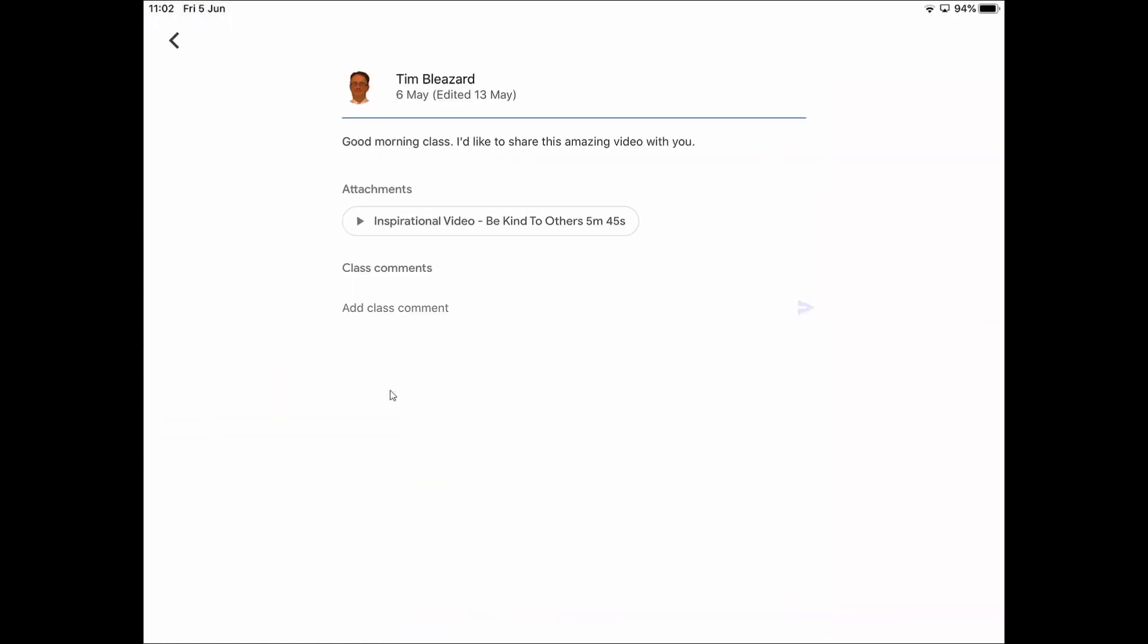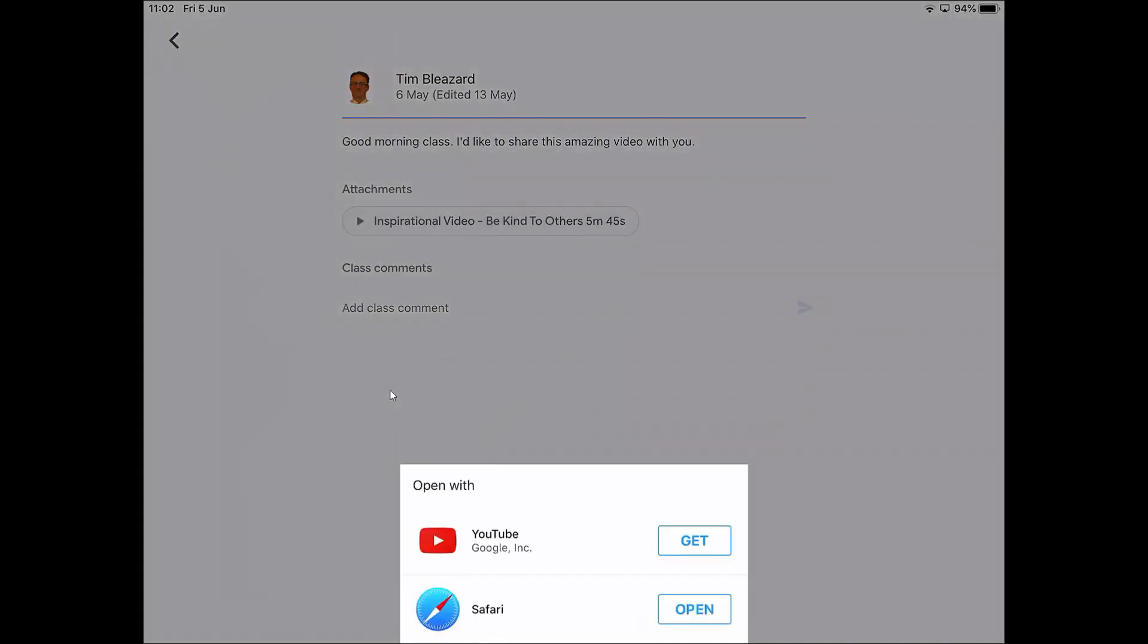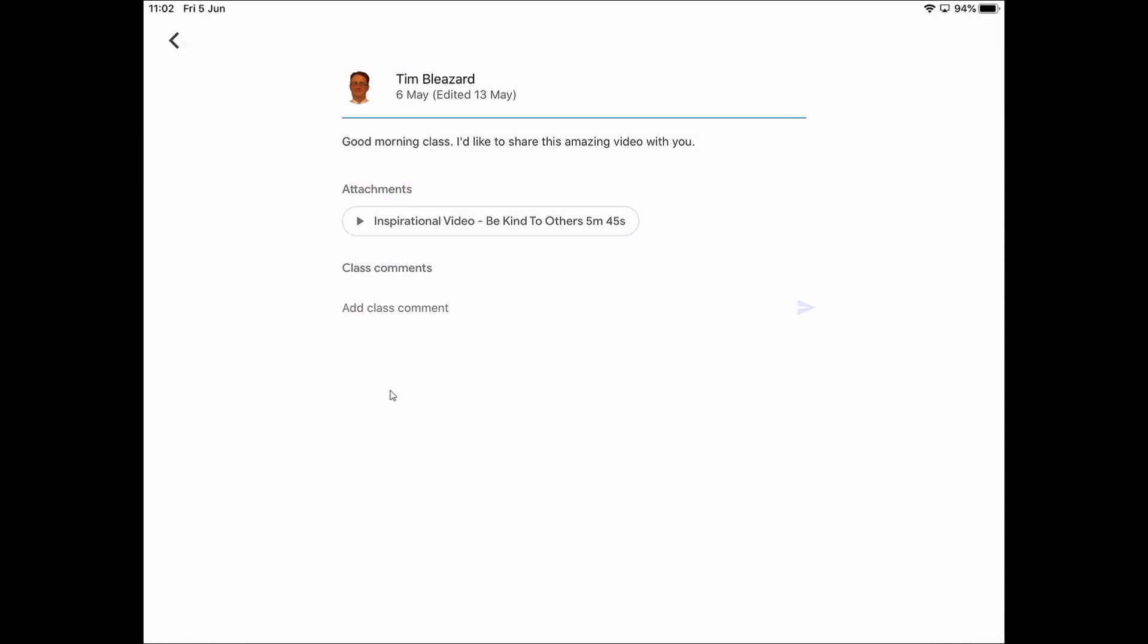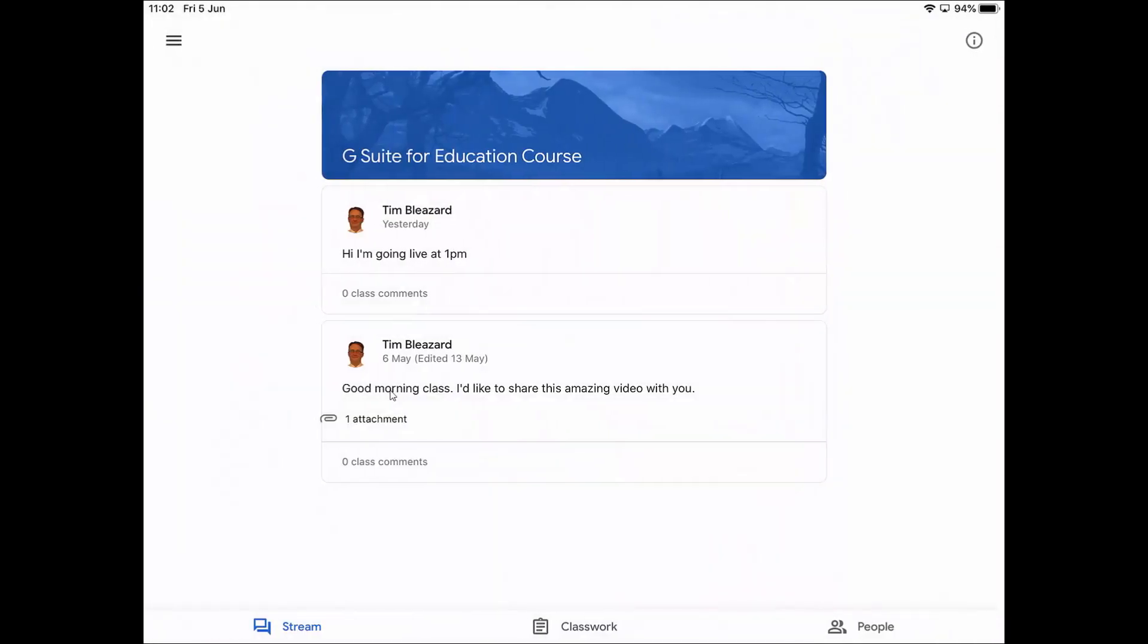I've got this separate one where it says come on in class I'd like to share this amazing video with you. If I tap on that, it will bring me through to this screen. I haven't put the YouTube app on my iPad, but if I wanted to play that video, I would have to add the YouTube app onto it. So yeah, this is the stream that we see here.